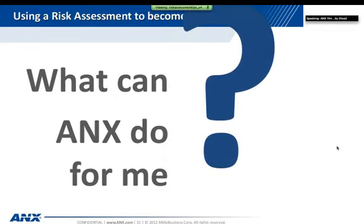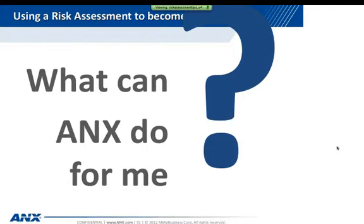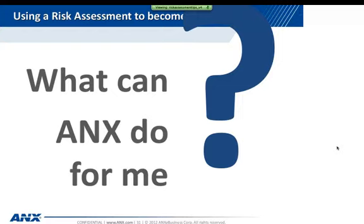So what can ANX do for you? This is all very complicated for an enterprise business, let alone a level 4 merchant. ANX has designed a total solution to meet your needs at a low monthly rate. This rate includes 24x7x365 monitoring. PCI compliance is an everyday thing, so these services basically handle it for you. You have to do some work yourself, but all the setup and technical upkeep is taken care of by ANX.